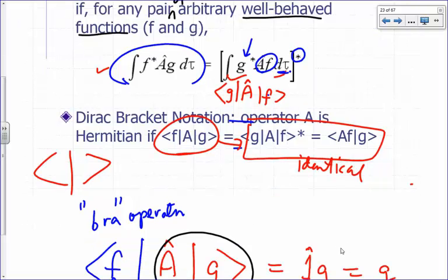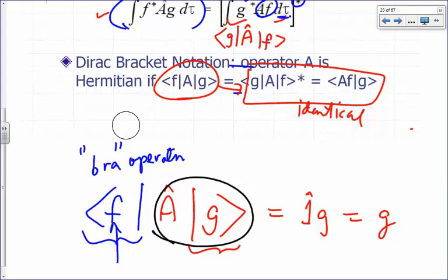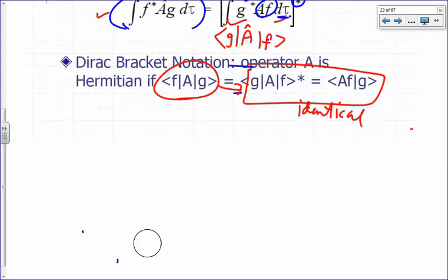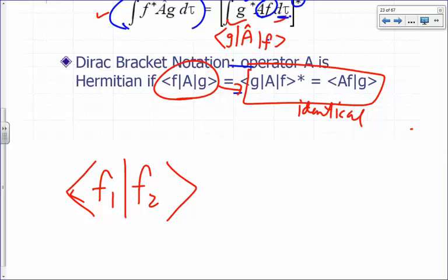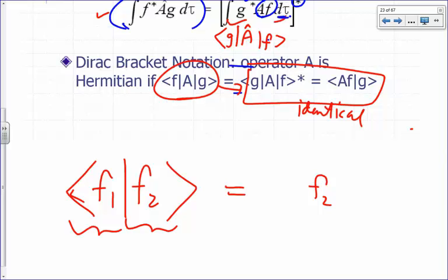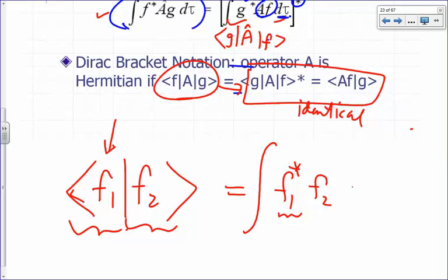What does ⟨f1|f2⟩ mean when there's no operator in between? Ket f2 means multiply f2 by one. Since f1 is in the bra, you take the complex conjugate of f1, multiply it with f2, and integrate over all space. That's what that expression means.